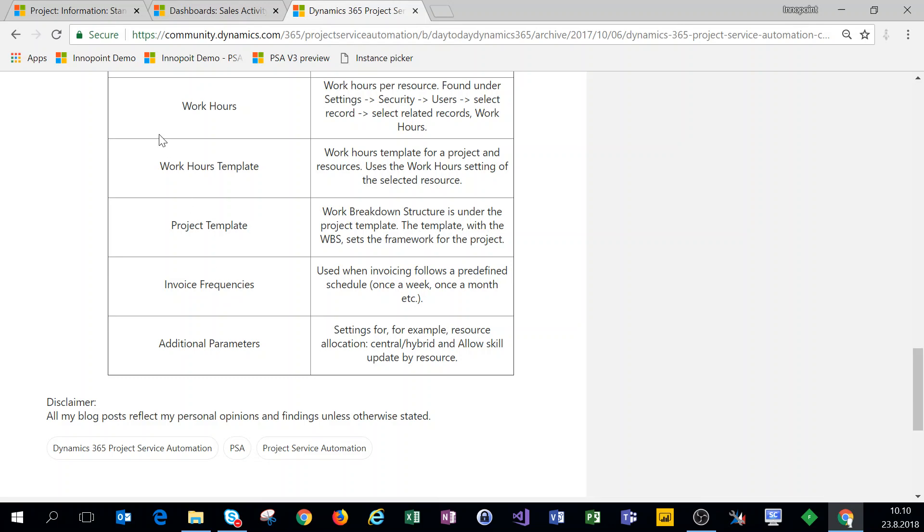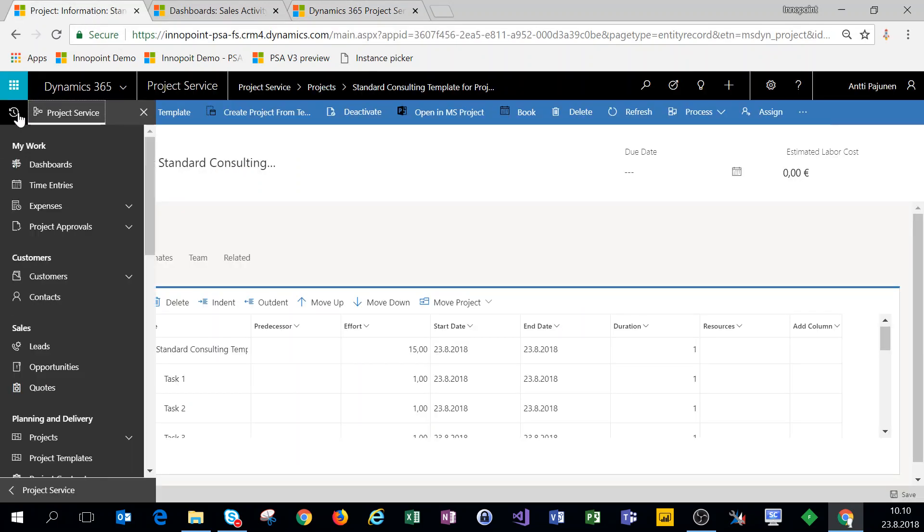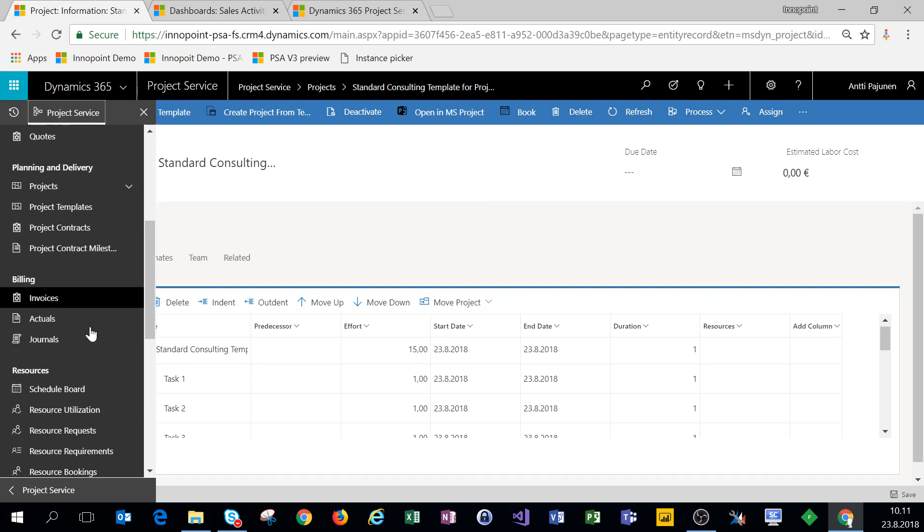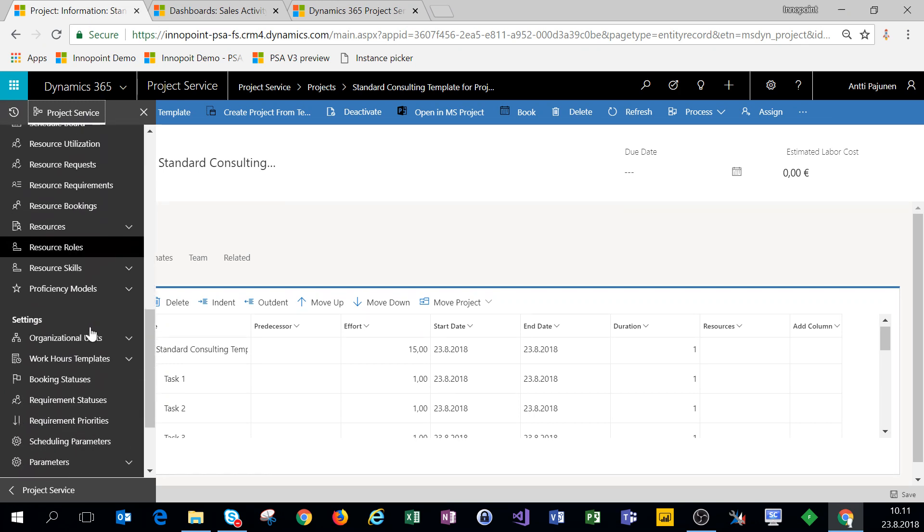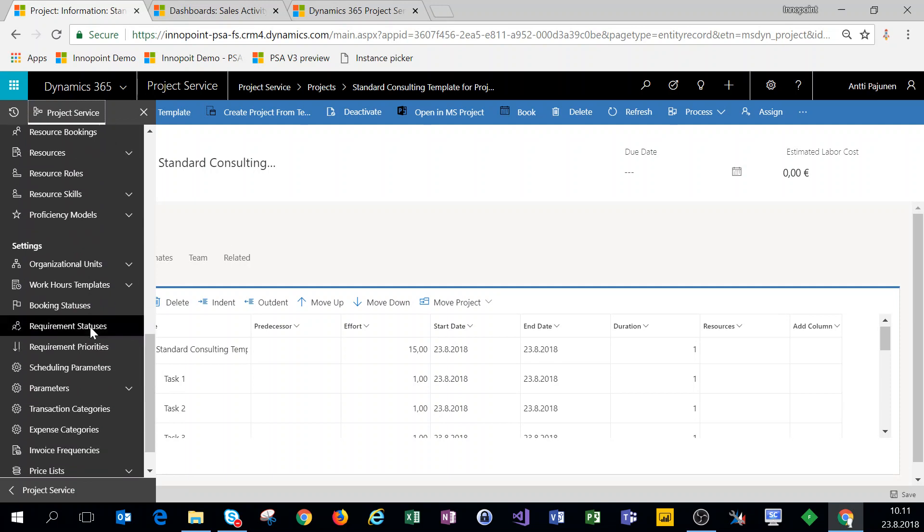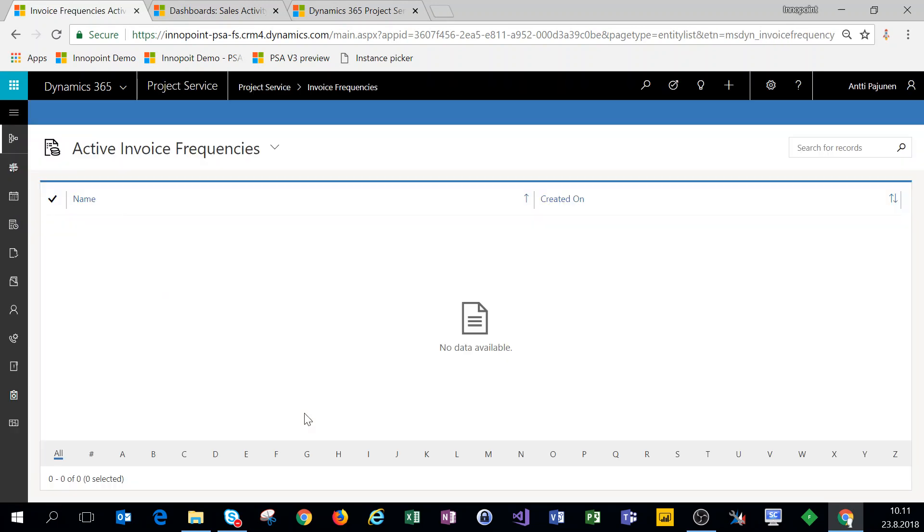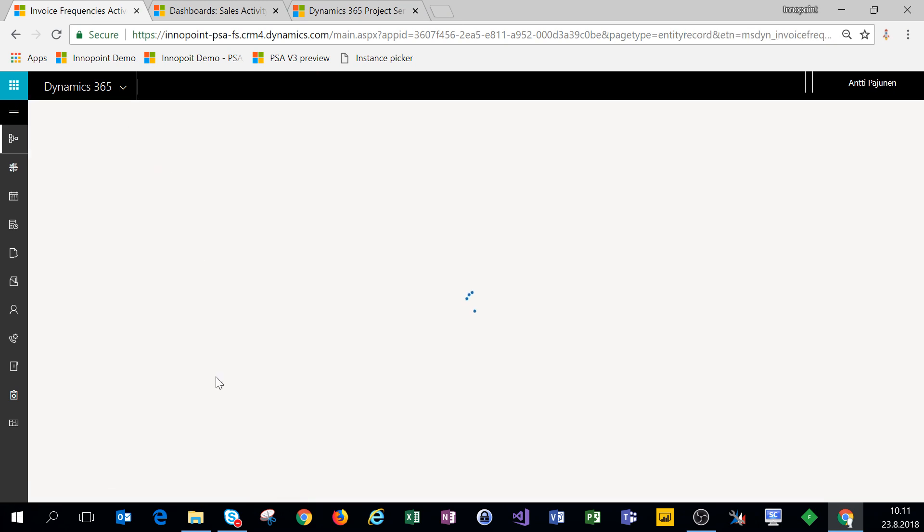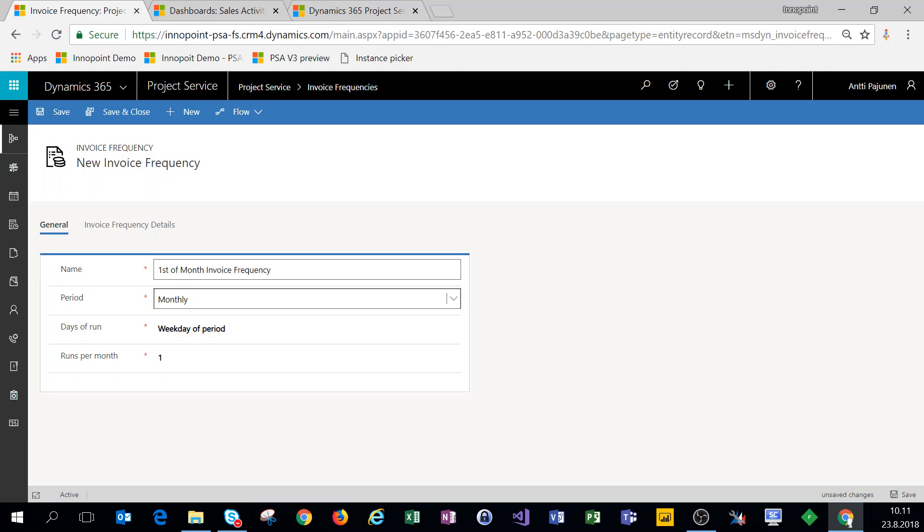Let's click on our navigation, and under settings we have invoice frequencies. Let's click on new. Let's name this first of month. Period is monthly.